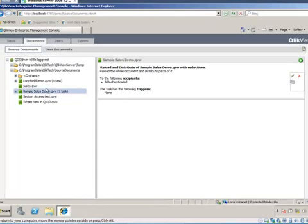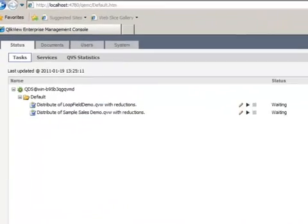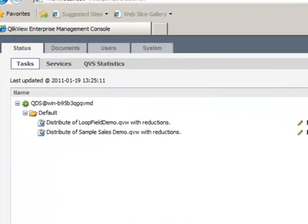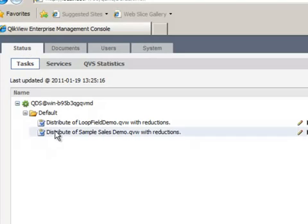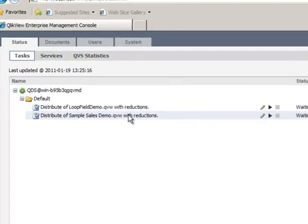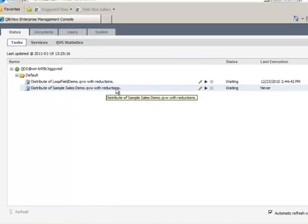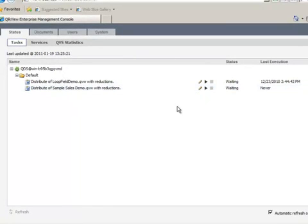That creates the task. And you'll see now that the task is listed. I can now go back to my Status tab. And you'll see the Distribute of Sample Sales Data QVW with Reductions task listed. I can now initiate that task manually by clicking the small arrowhead.